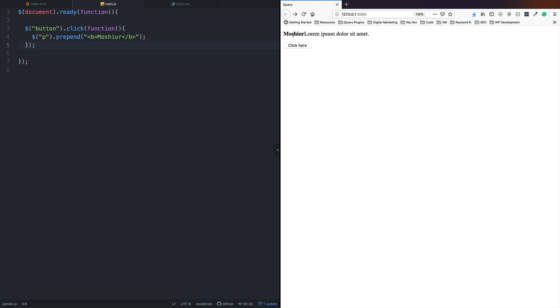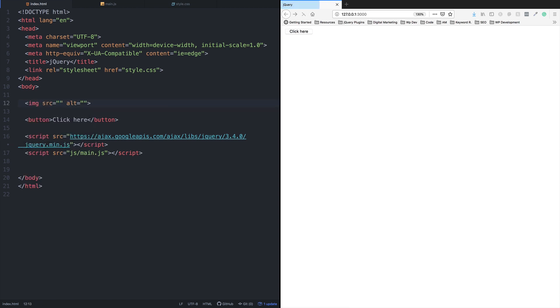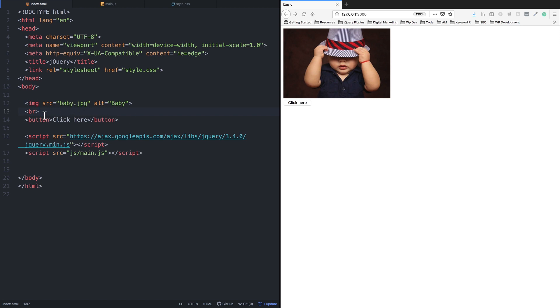I'll use prepend here. I'm adding an image with a source - baby.png. I'll set the alternative text to baby. When I test this, the image appears at the beginning of the parent element.